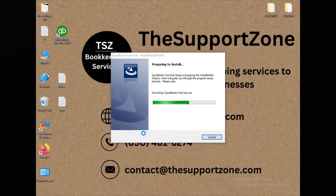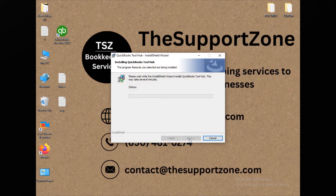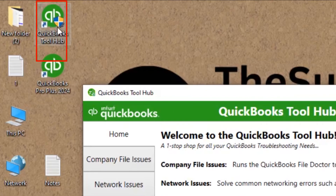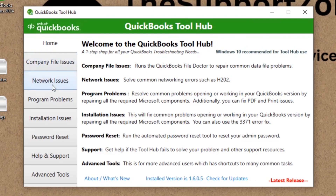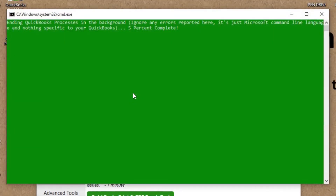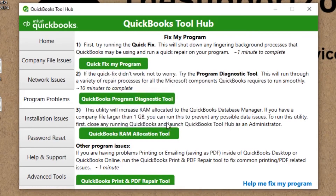A downloadable file for Tool Hub is available, so I'll click on it to install. Once installed, a new QuickBooks Tool Hub icon will appear on your desktop. Open it, go to Program Problems, and then click Quick Fix My Program. This will stop all background services and attempt to restart QuickBooks cleanly. When the notification comes up, click OK.